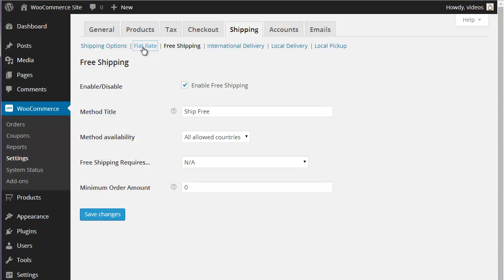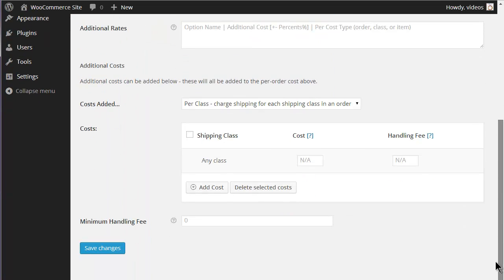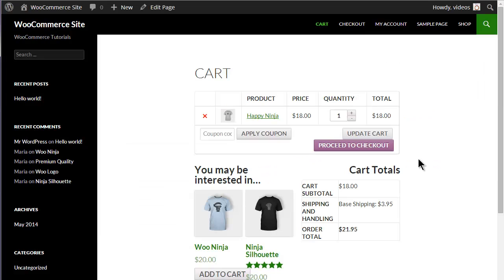For instance, set the Flat Rate Shipping cost per order and click the Save Changes button. This Flat Rate option will show until the conditions you set for Free Shipping are met. So when a valid Free Shipping Coupon is selected on the Free Shipping screen, the cart will show the Flat Rate Shipping option until a valid Free Shipping Coupon is used. This valid coupon must meet all the requirements set when you created the coupon.